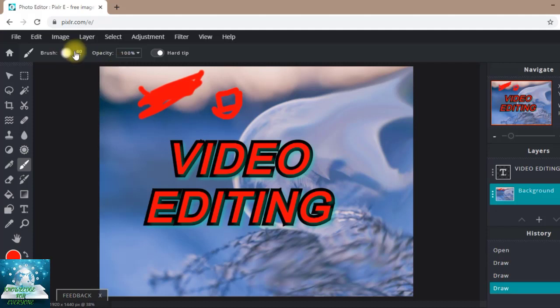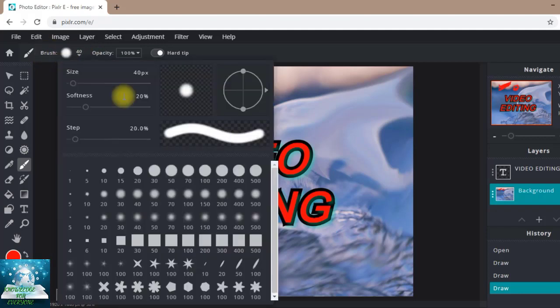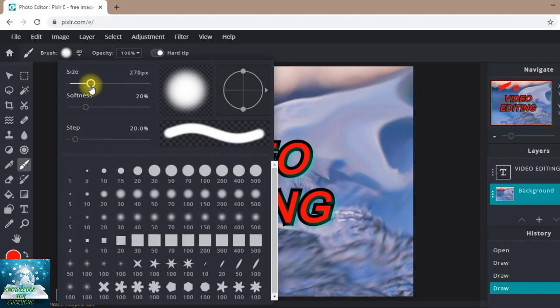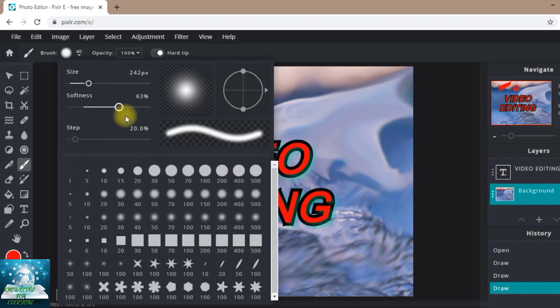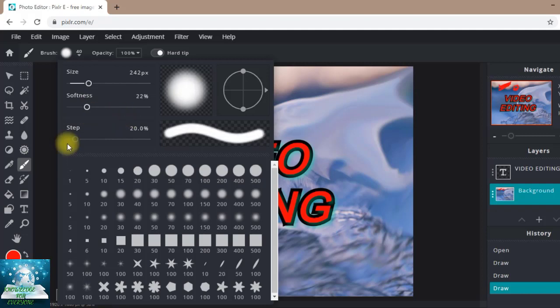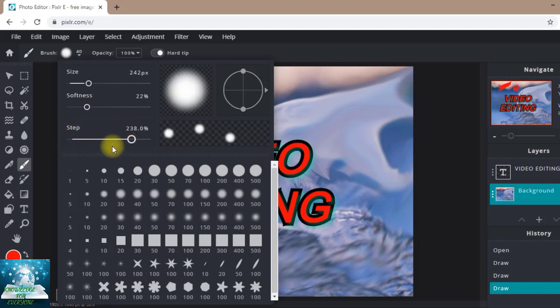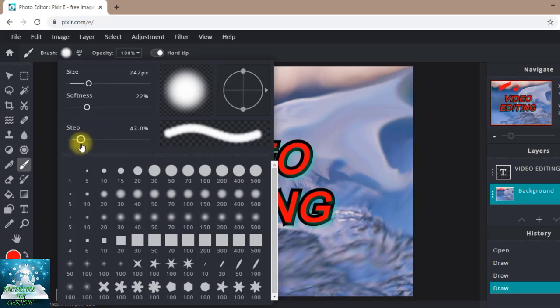Now if you want to make the size of the brush bigger, you can click here. You can increase its size or decrease its size. You can increase its softness and decrease its size. You can change the shape.